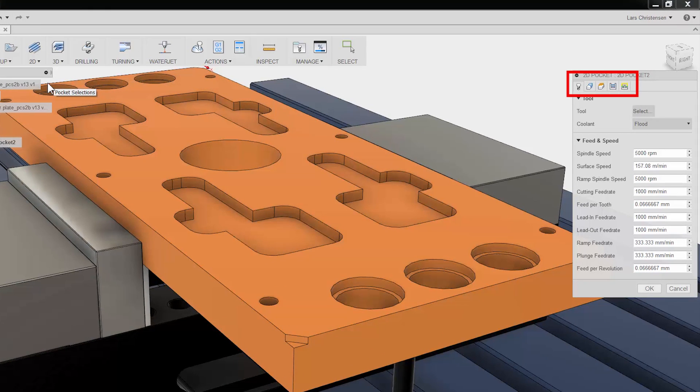The 5 tabs are always the same in Fusion 360. They stay in the same order and have the same functions no matter what type of toolpath you use. This is done so it will be much easier to learn and remember using Fusion.